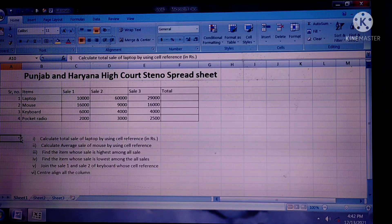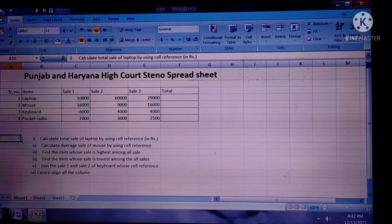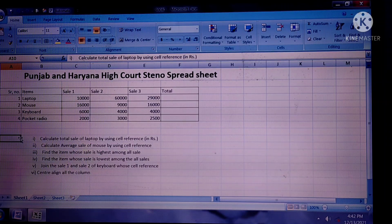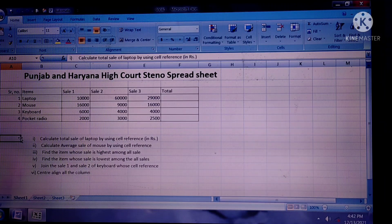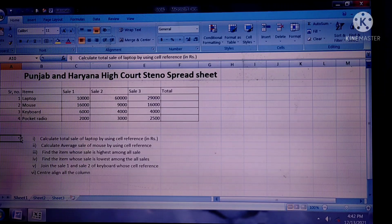Q5. Join cell 1 and cell 2 of the keyboard using cell reference. Keyboard is the item's name.